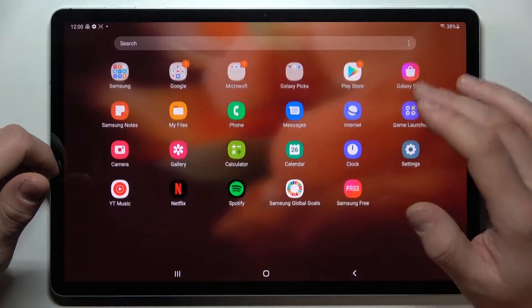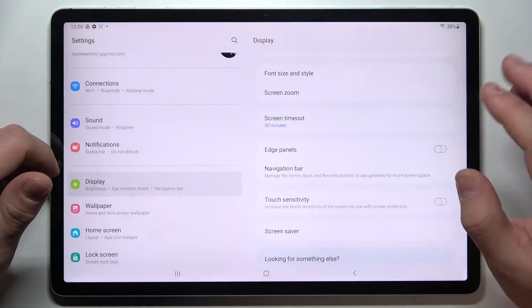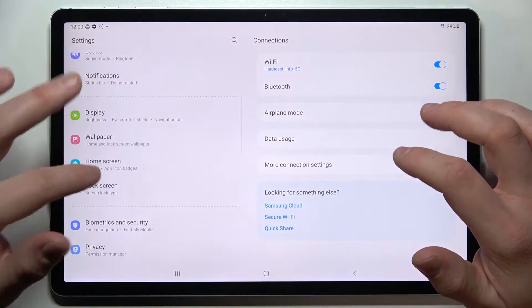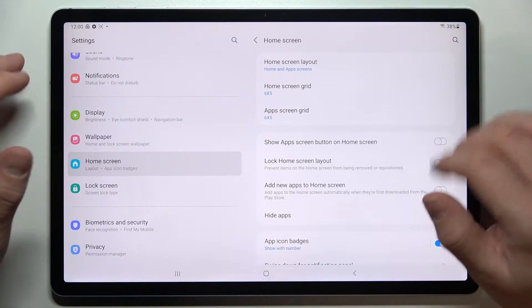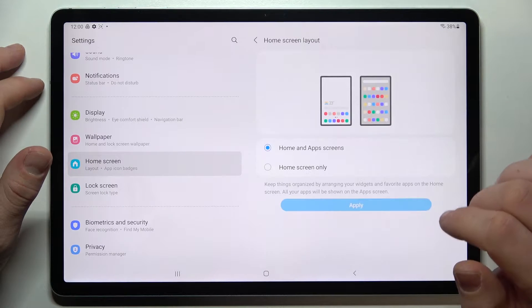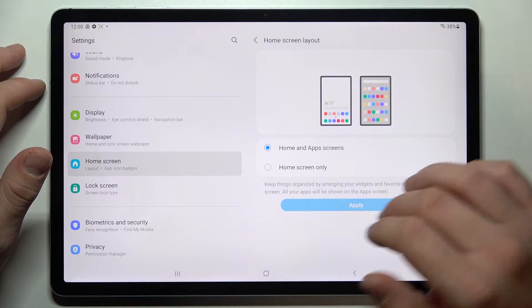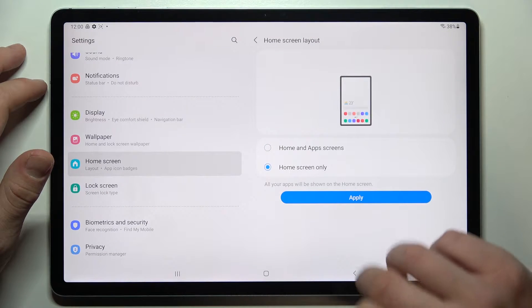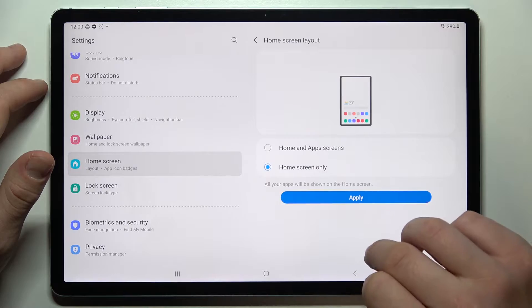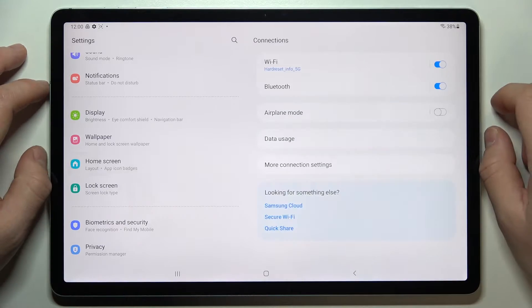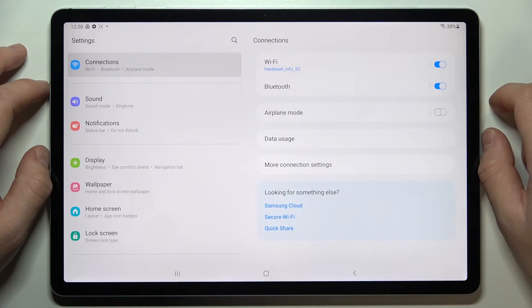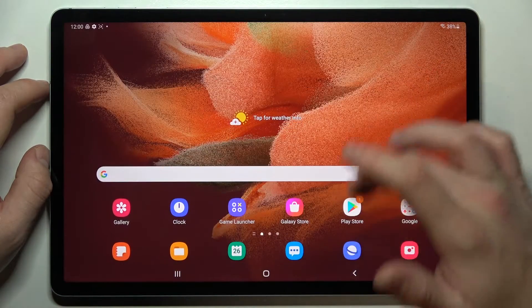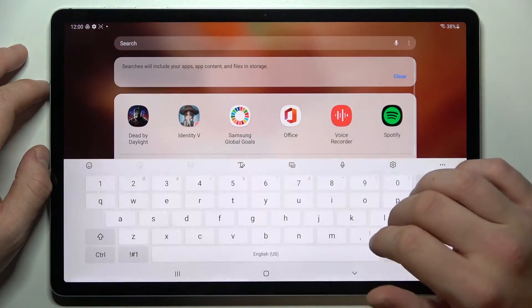To disable it, go to Settings, Home Screen, Home Screen Layout, and select Home Screen Only. Now the app drawer is disabled.